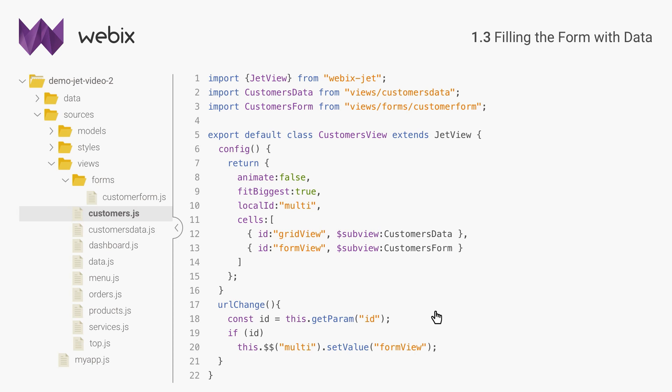Customer's view will manage navigation between the data table and the form. In its URL change, I will check if there is an ID parameter in the URL. If there is, I instruct multi-view to show the form. Parameters of the URL can be accessed with the GetParam method of a view.